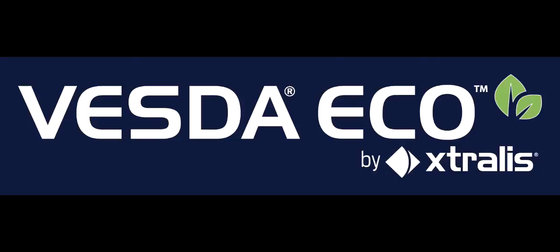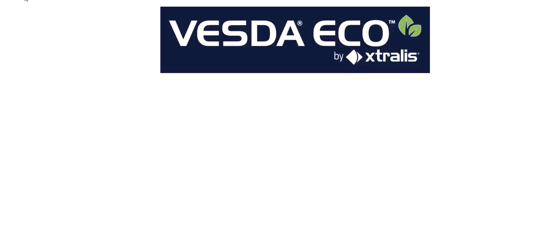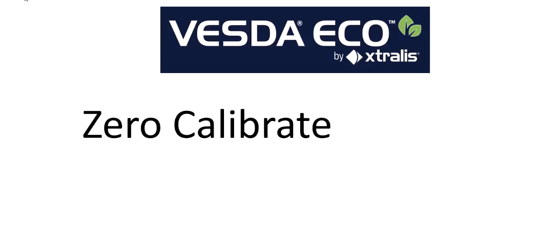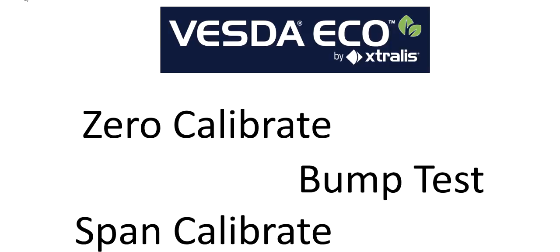Hello and welcome to the Extralis training series, How to Calibrate an ECO. In this video you will learn how to zero calibrate, bump test, and span calibrate an ECO.